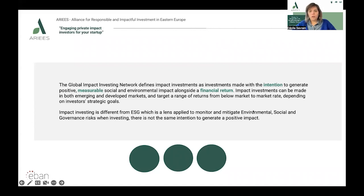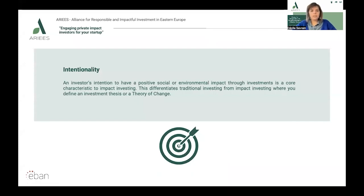Now let's zoom in on the core elements that define impact investing. First, this is the intentionality. Impact investing is marked by the intentional desire to contribute to measurable social and/or environmental benefits. Impact investors aim to solve problems and address opportunities. This is what differentiates impact investing from other investment approaches — this is not a by-default investment strategy. The intention to generate positive social and/or environmental impact is the counterpart of what a social enterprise would do, so typically impact investors invest in social enterprises.